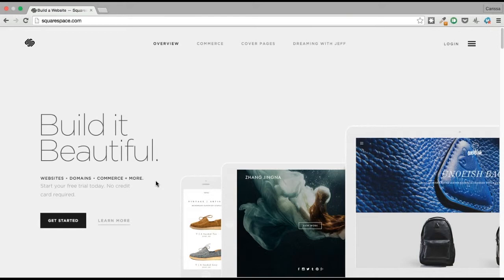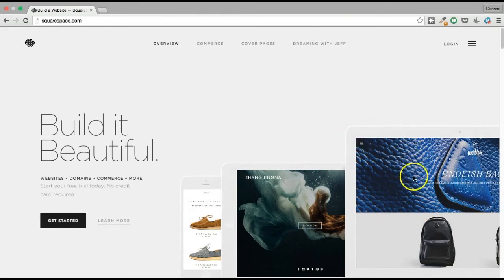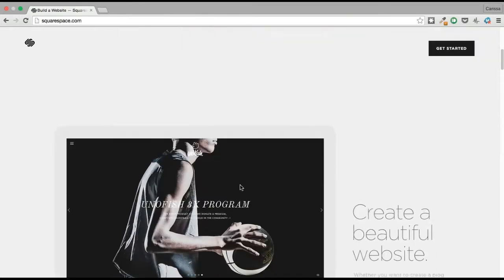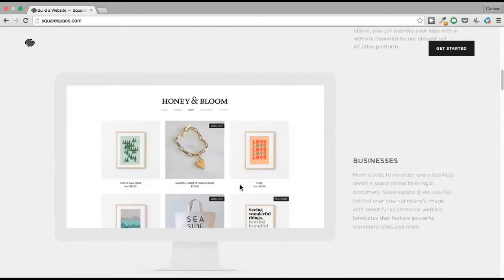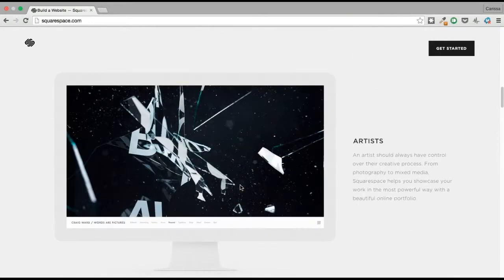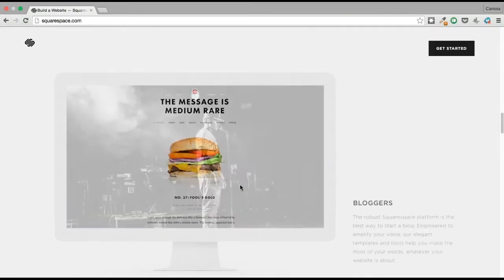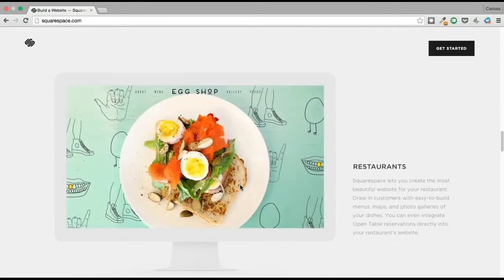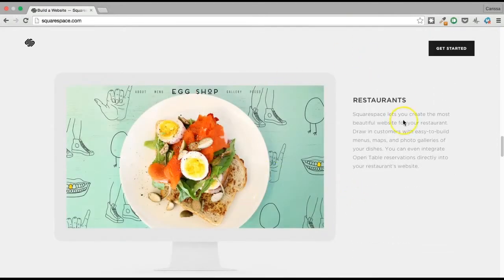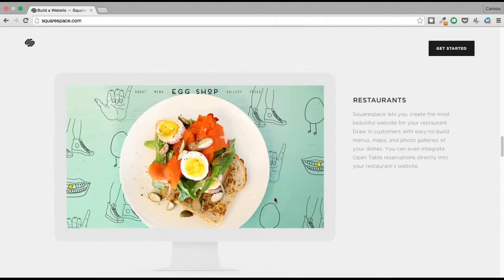So we arrive at Squarespace.com, and right off the bat, we see some of the beautiful examples of websites that it can create right over here. And bonus points, if we scroll down, we can see that it actually caters directly to restaurants. That's great, right? It's awesome to have that kind of attention built right in, and as we get started, you'll see that it'll make things a lot easier for us.